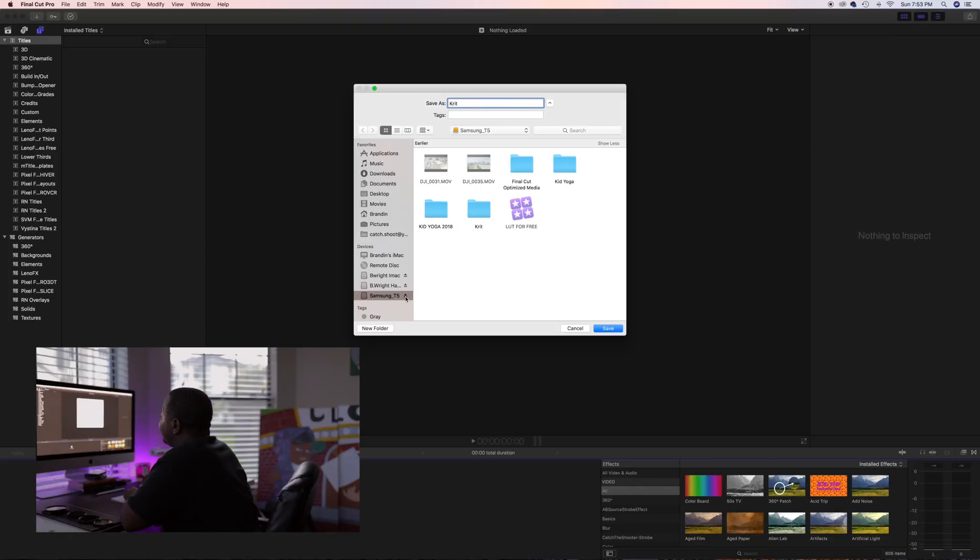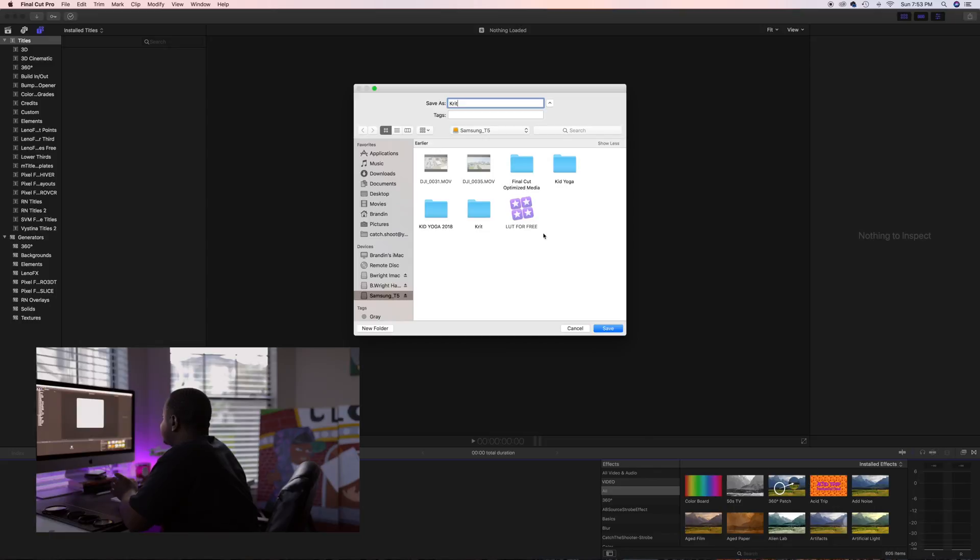If you haven't checked out my T5 video, I've done a video on the T5. I always start my libraries here. That goes into the point of editing off of the external hard drive. The SSD is a little bit faster. If you're not familiar with that, go ahead and click the card up at the top.